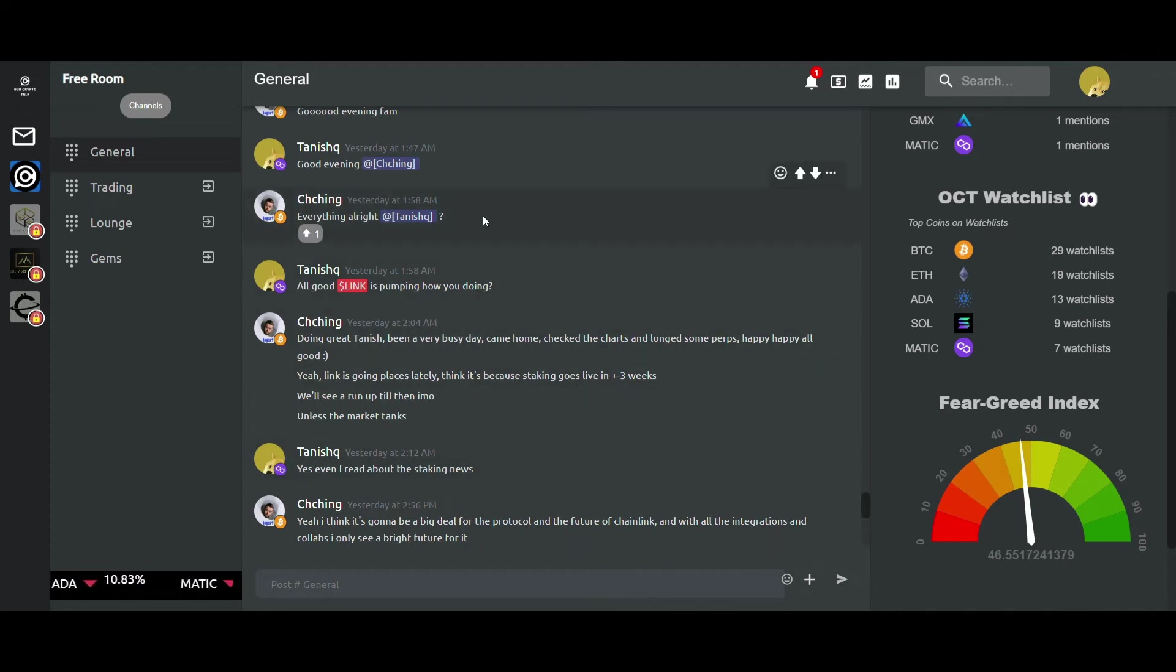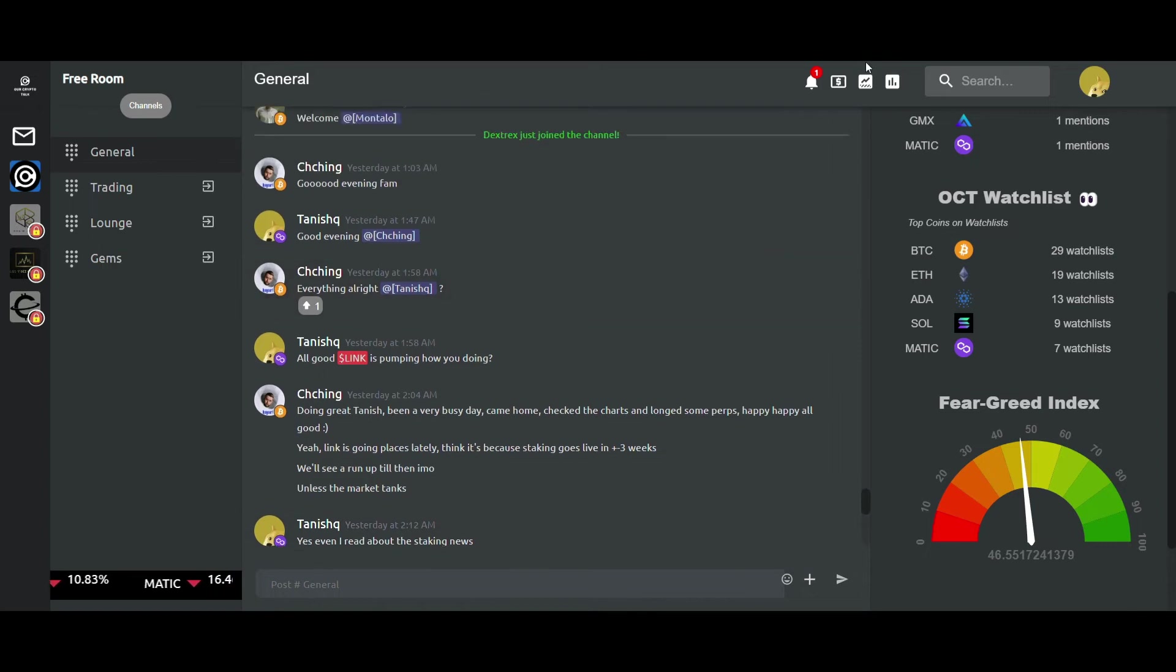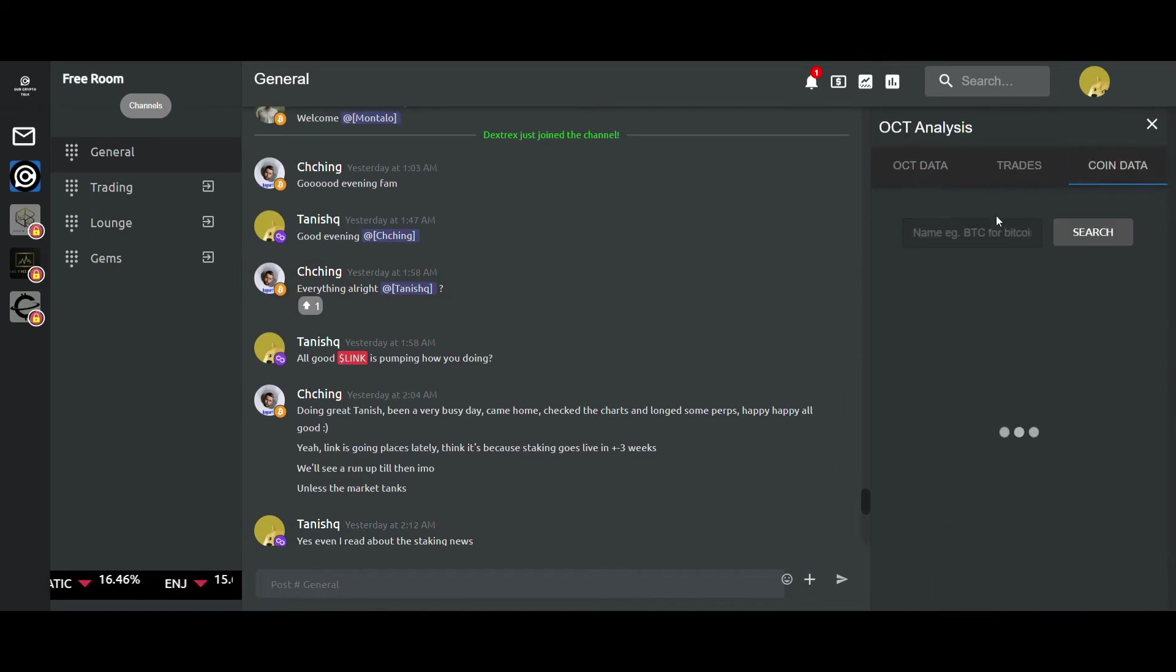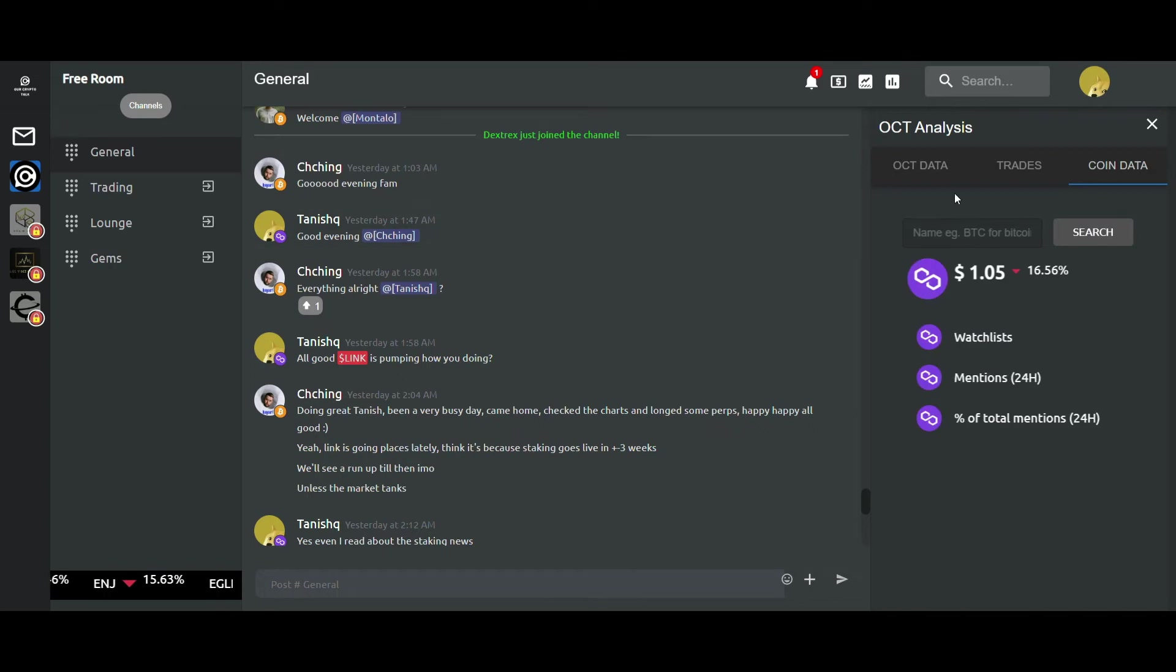Moving on to the coin data section, you can search for any coin and get information on the number of mentions and watchlists of that particular coin.